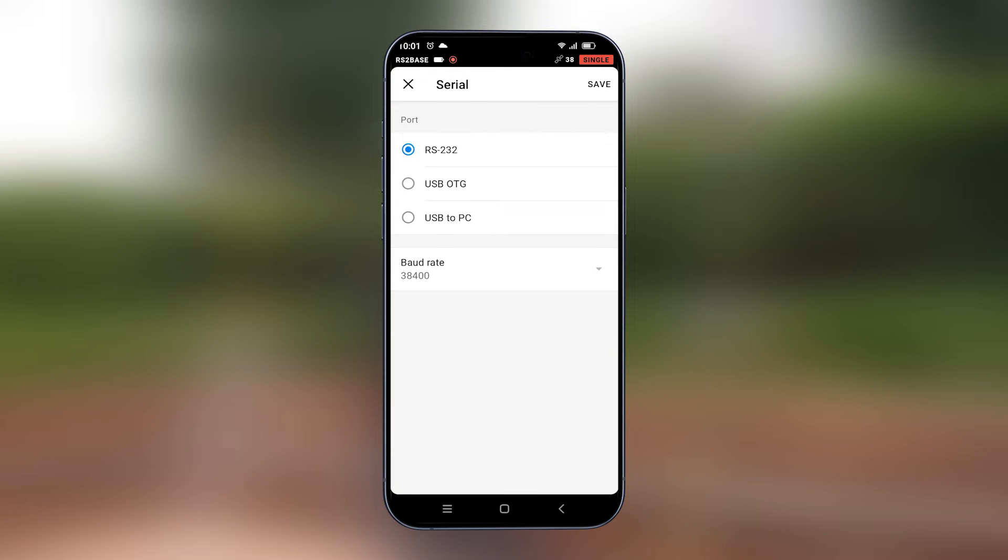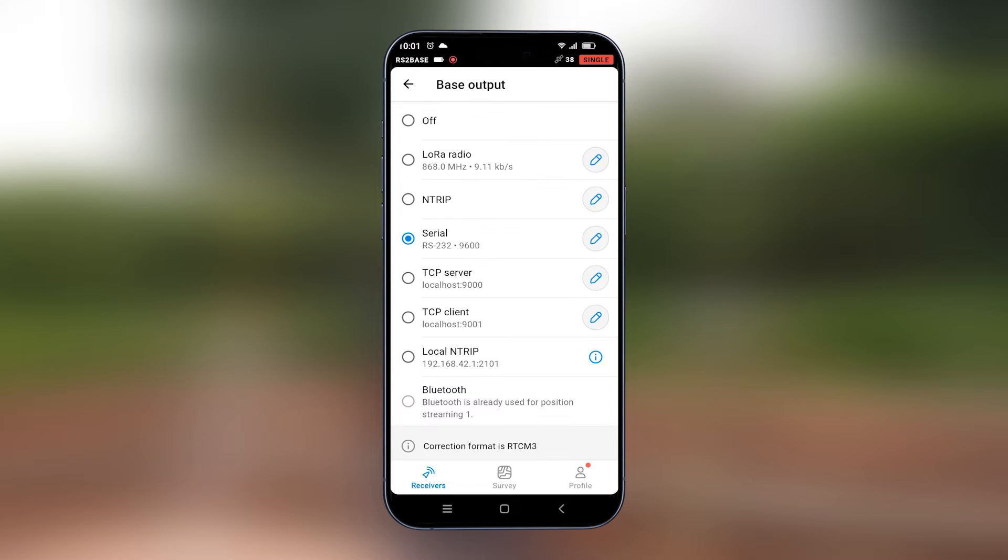We'll also set the baud rate. The baud rate will set it at 9600. Then we will save this.